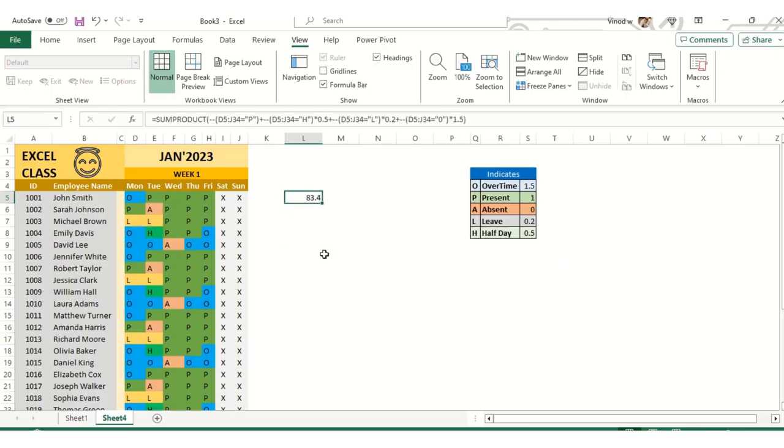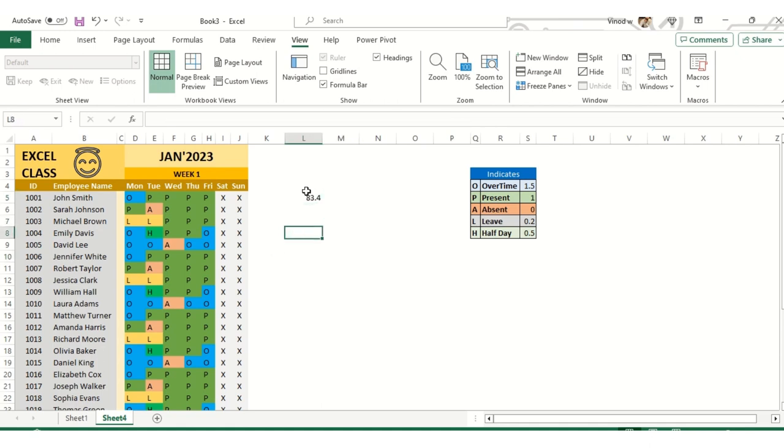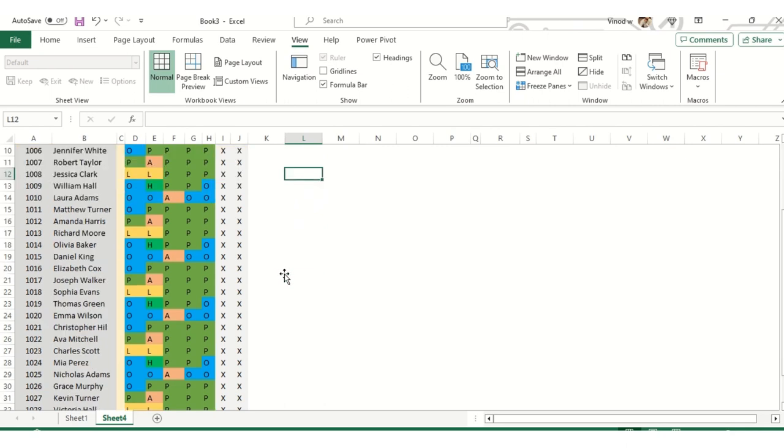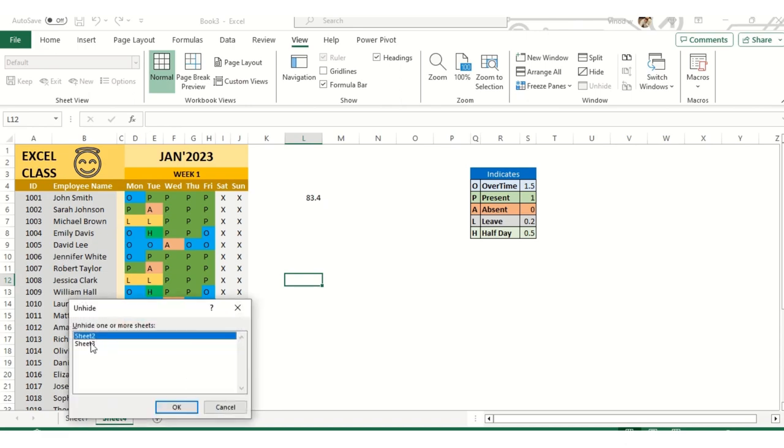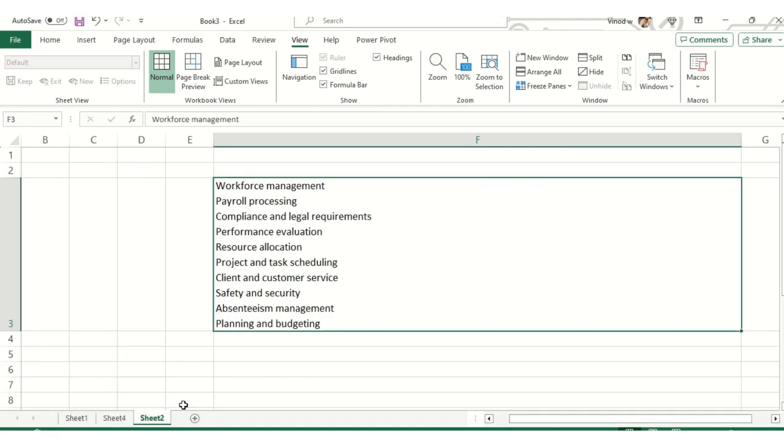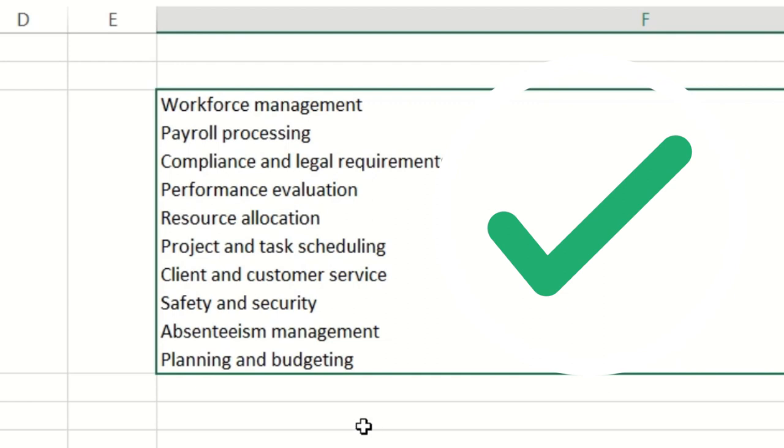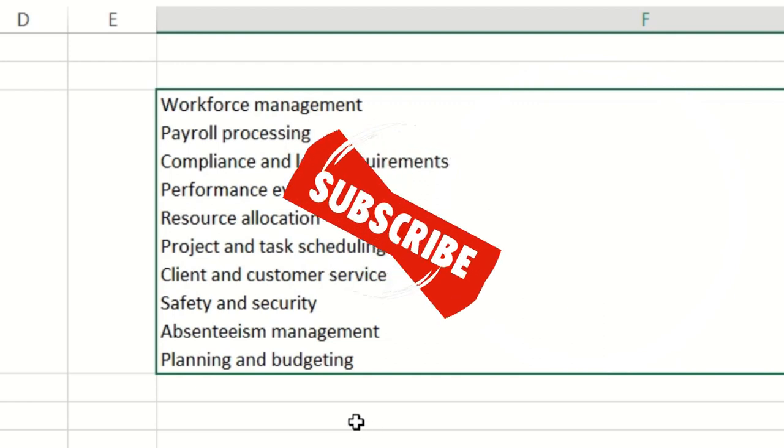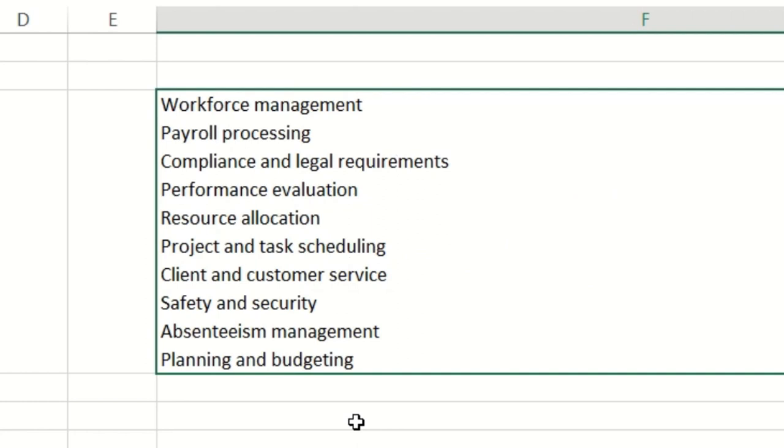So overall for week one, January, we have 83.4 percent folks were available in the company. This is how I have prepared this absenteeism tracker. And again, this will help you with payroll processing, performance evaluation, resource allocation, and project task scheduling. I hope you found this useful - this absenteeism management tracker. If yes, please feel free to subscribe to my channel. Once again, thanks for watching and have a great day ahead.